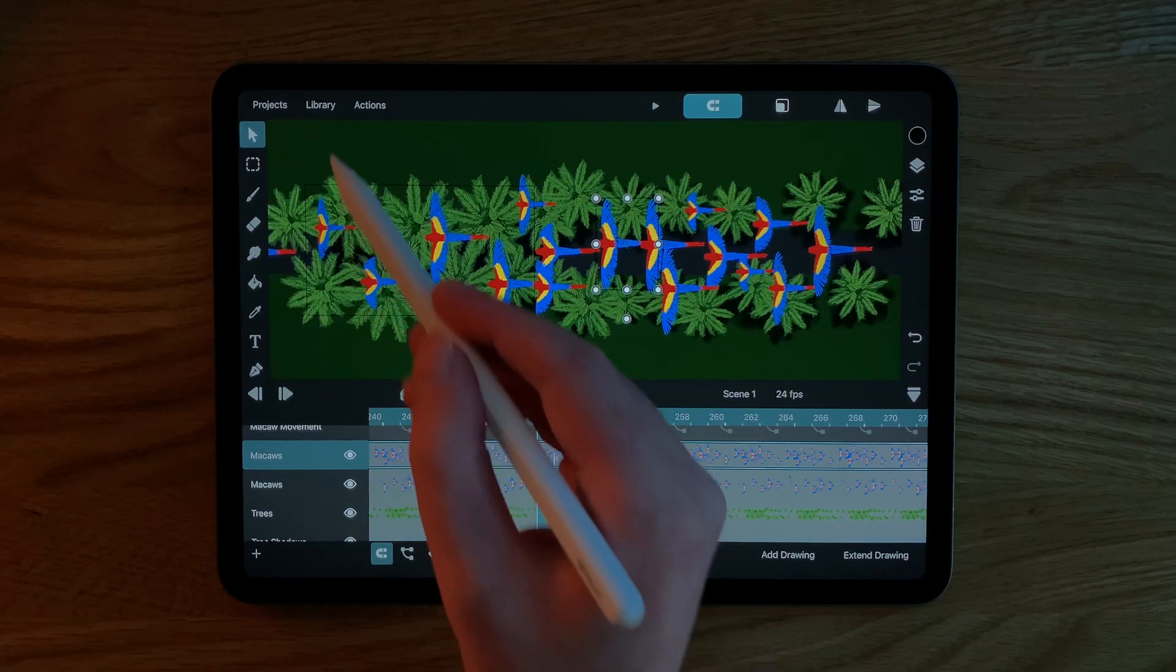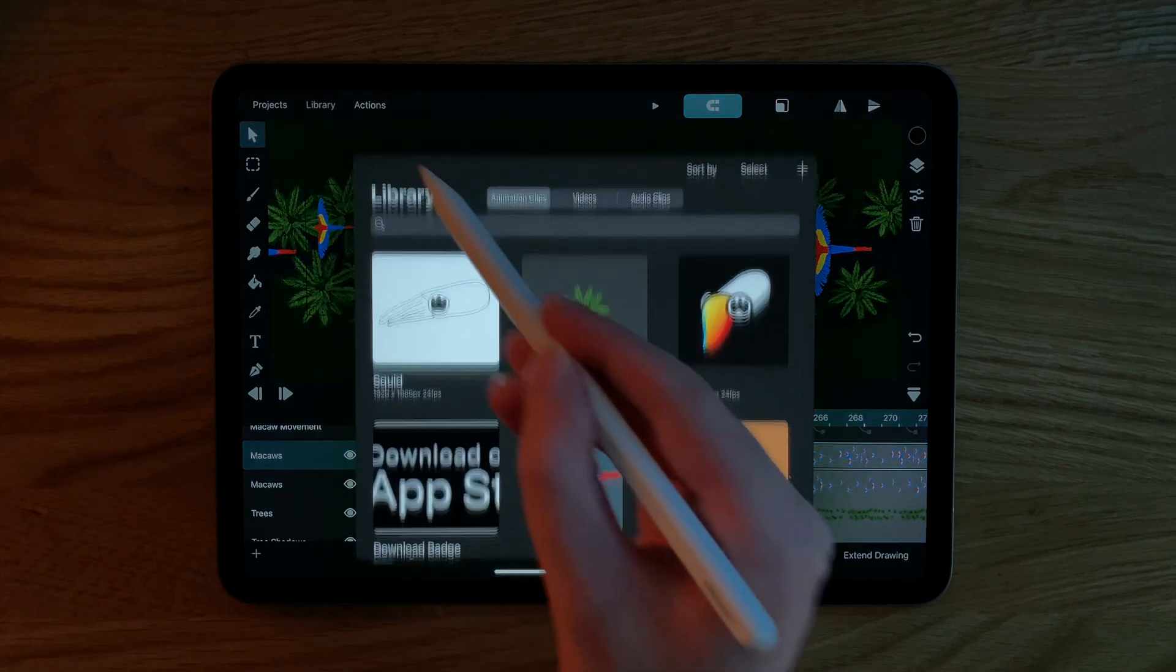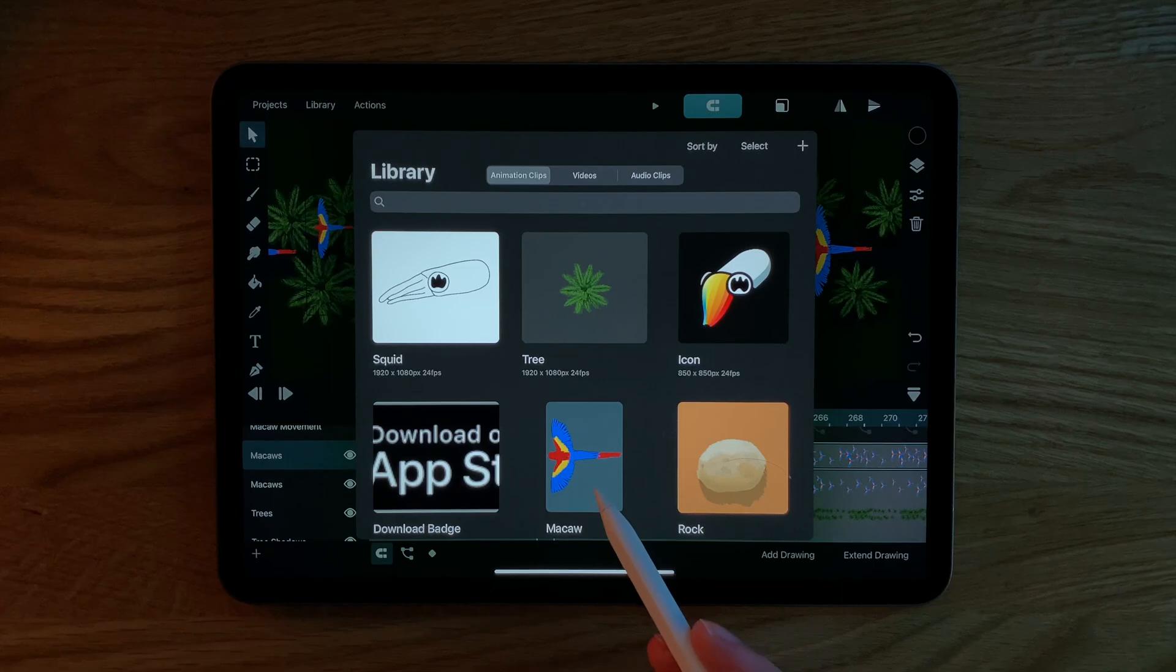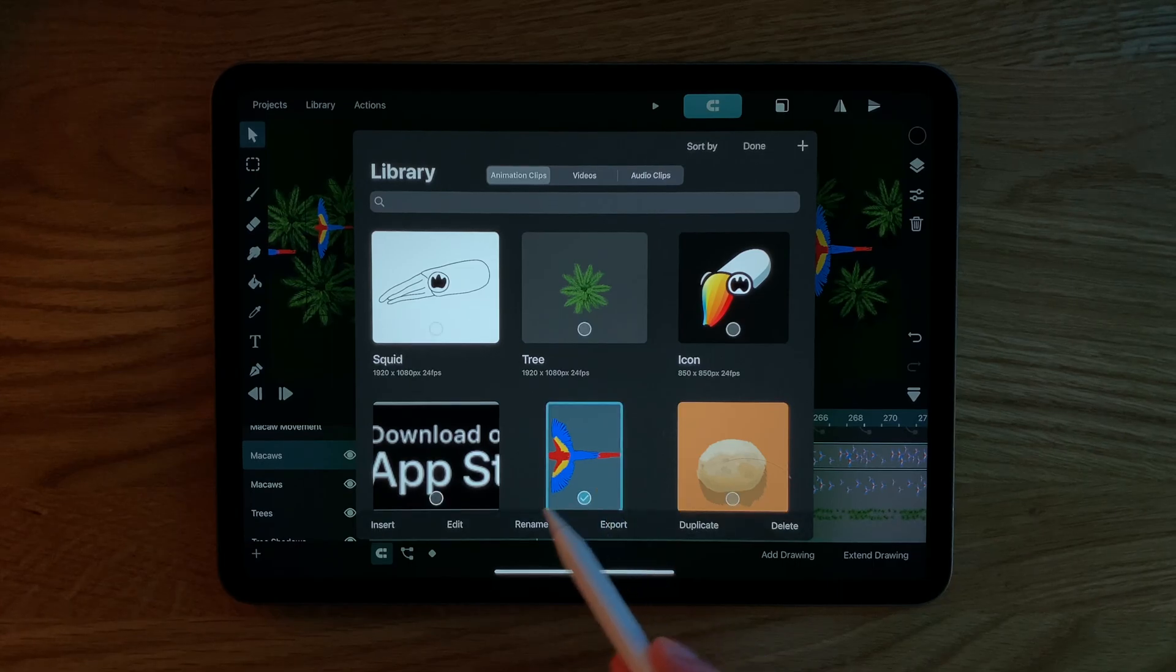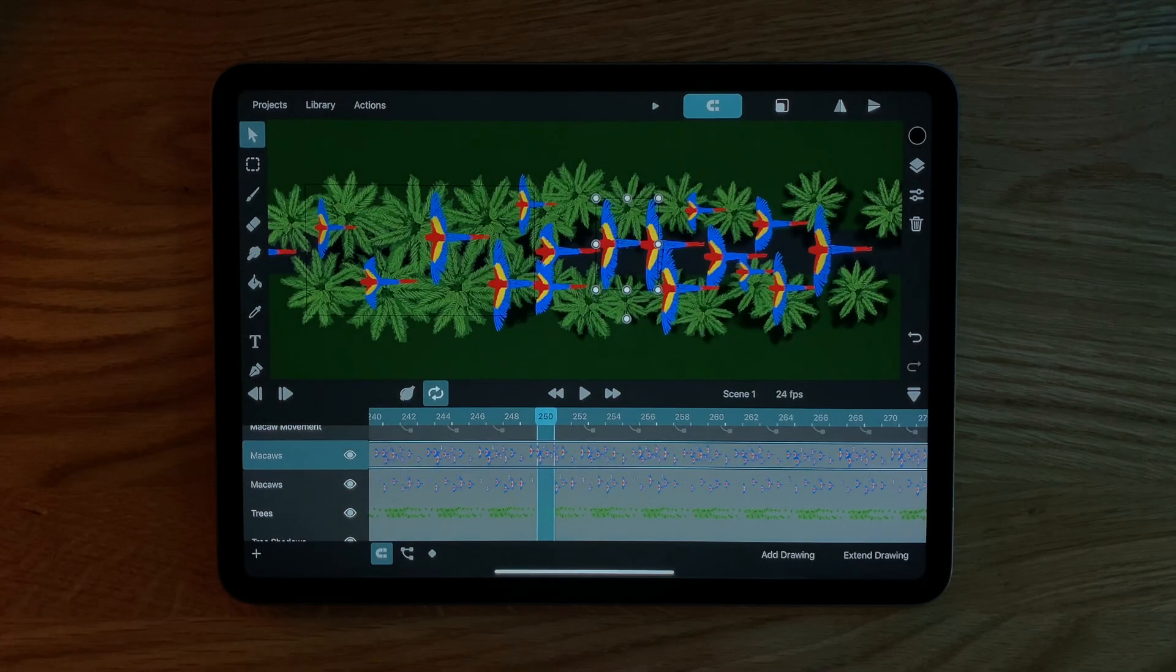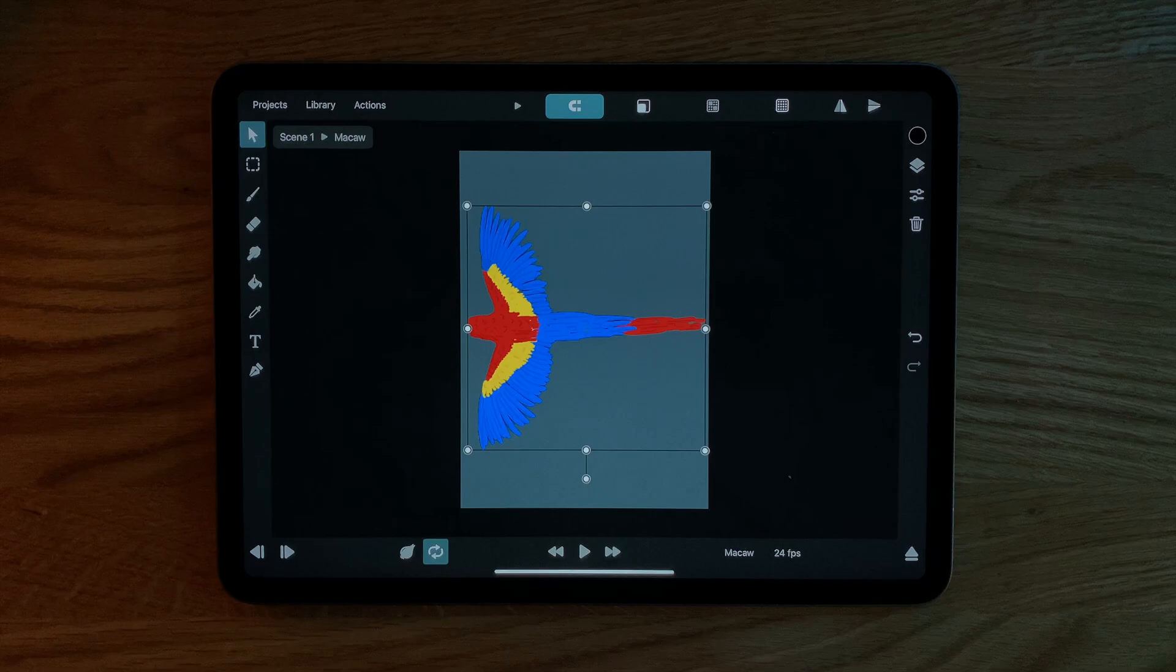Before moving on let's quickly talk about what a symbol is. In ToonSquid a symbol is a reference to a separate animation which you can then insert into a different timeline one or more times.